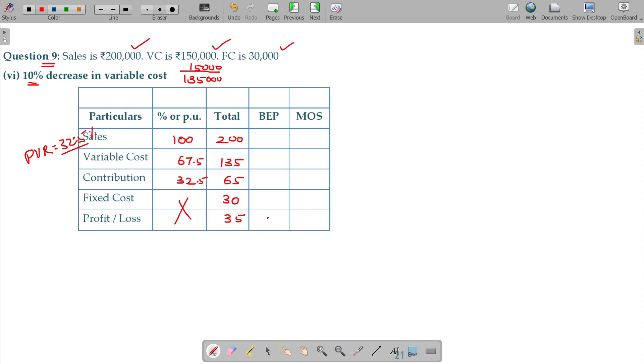VPL, you do not have the profit in margin of safety, you do not have the fixed cost. So, here it is 30, here it is 35 and 30, 35, 30 into 67.5 divided by 32.5.